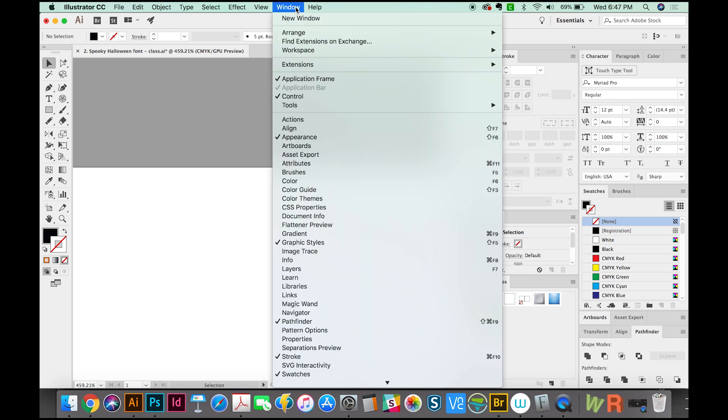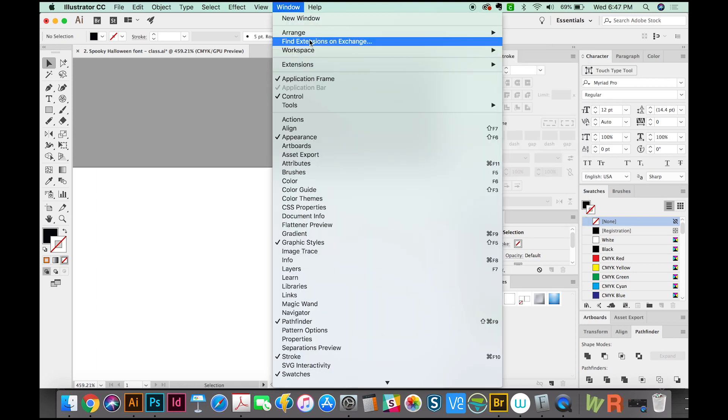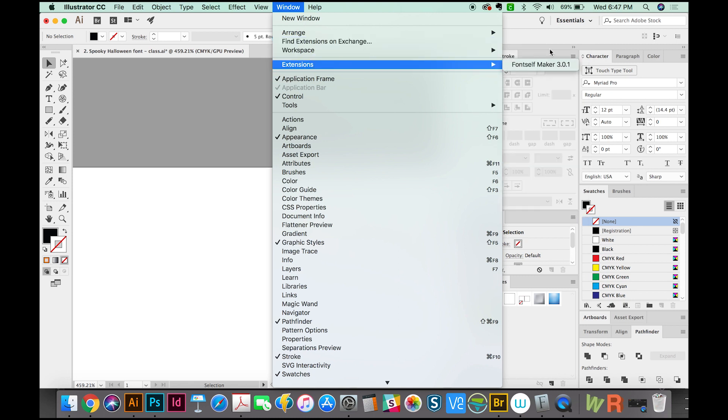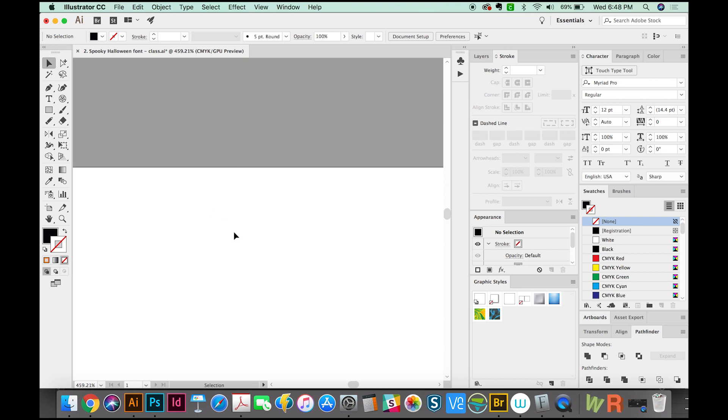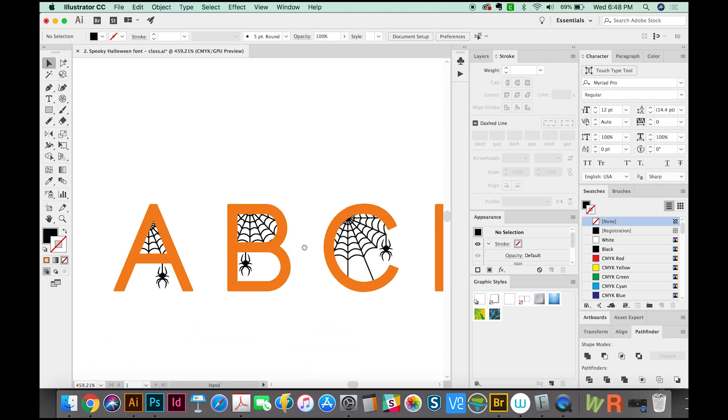But once you're in Illustrator, go to Window, Extensions, and it should be over here. If it's not, I would even try restarting your computer because it should be in there at that point. Okay, so now I'm going to go ahead and walk you through how to create a font with this.